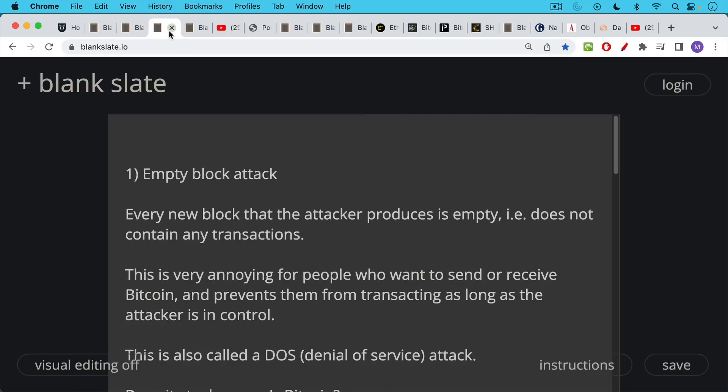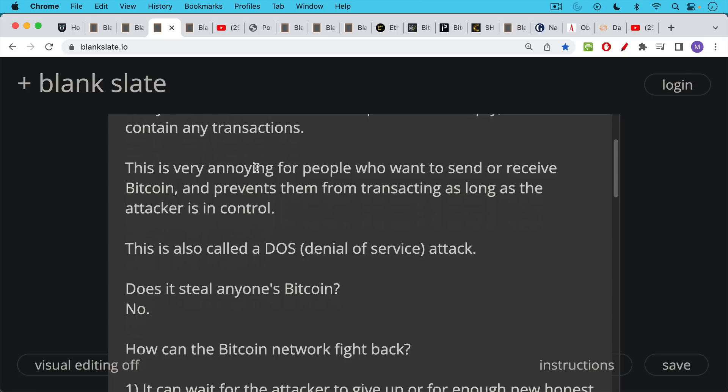The first one is what's called an empty block attack. In this kind of attack, every new block that the attacker produces is empty. That is, it doesn't contain any transactions where people are sending and receiving Bitcoin. Now this could be very annoying for people who want to receive or send Bitcoin, and it could prevent them from transacting on the chain for as long as the 51% attacker's control is in control. This is also sometimes called a DOS or denial of service attack. This would be kind of the version of a DOS attack on Bitcoin, where you mine these empty blocks, and you make it such that no one can transact.